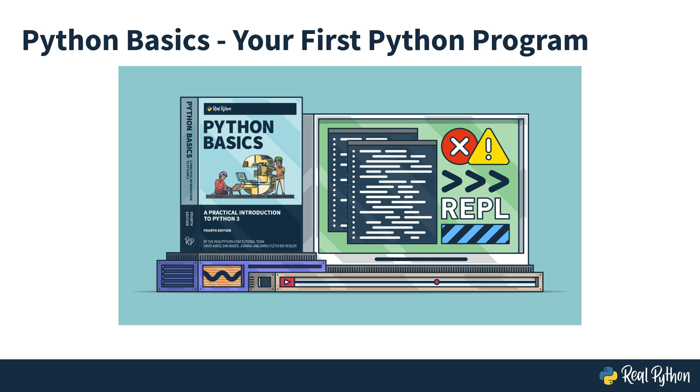The first Python Basics video course was about getting Python installed on your computer. And now that you got it installed, it's time to start coding.